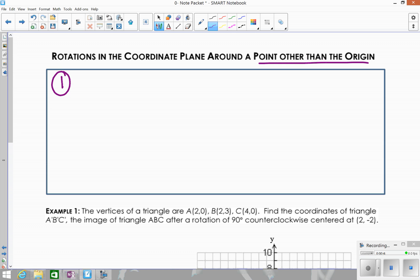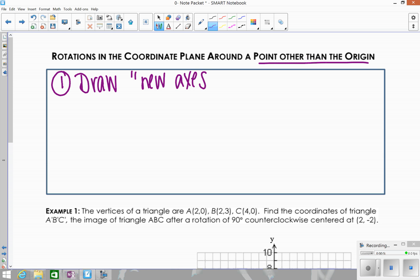The process for doing this graphically: the first step is you're going to draw new axes — I'll put them in quotes because they're kind of imaginary axes, not really part of the graph. You're going to draw new axes on the center that they give you, and you're almost going to force that center of rotation to be the origin.